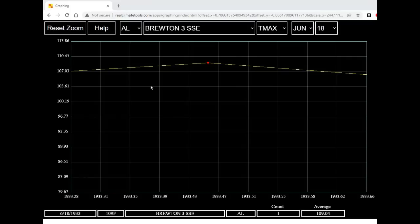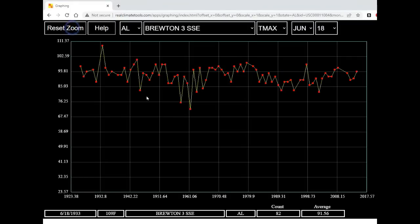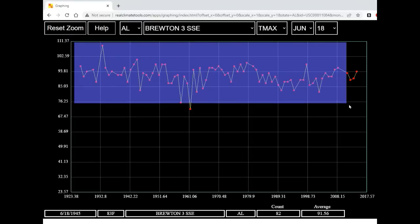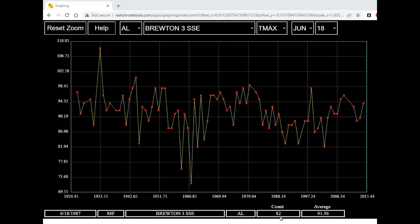Let's look at all of the June 18ths by clicking on the reset zoom button or pressing the R key on the keyboard. I'm going to right-click and drag to zoom in on this further. There are 82 June 18ths in the Bruton temperature record with an average temperature of 91.56 degrees Fahrenheit.